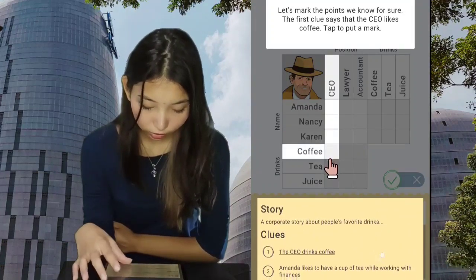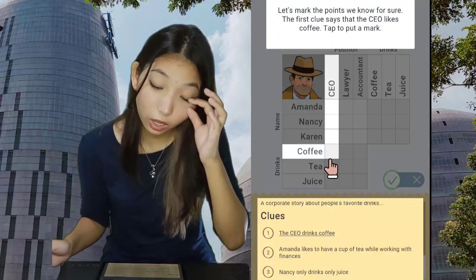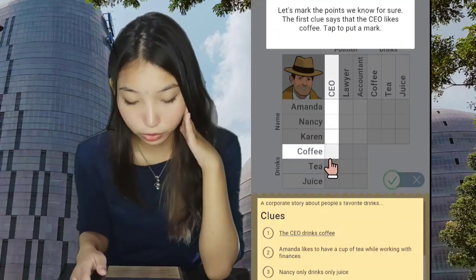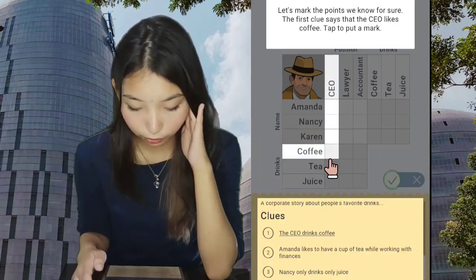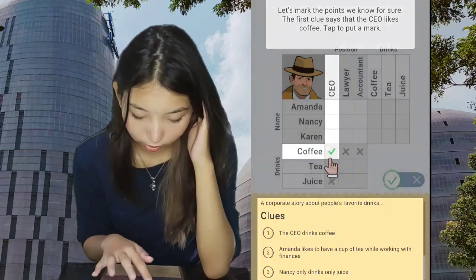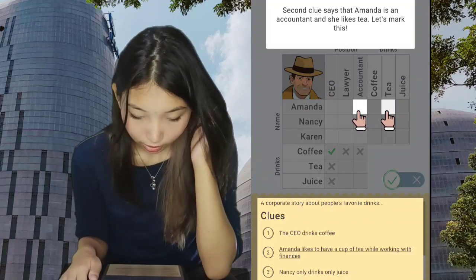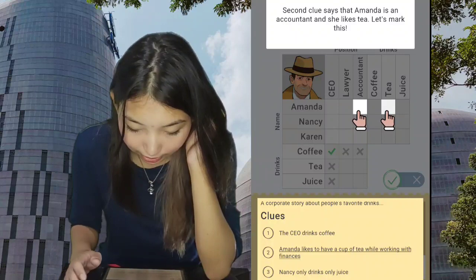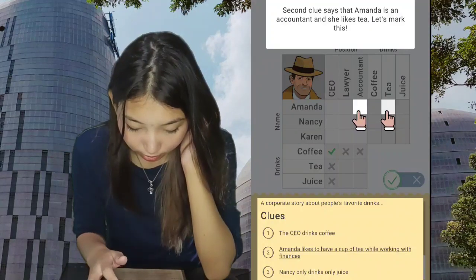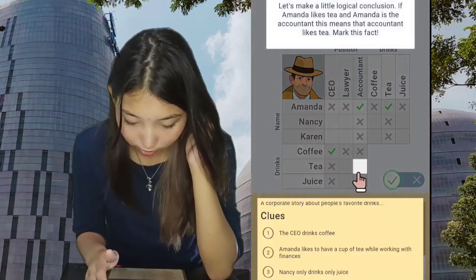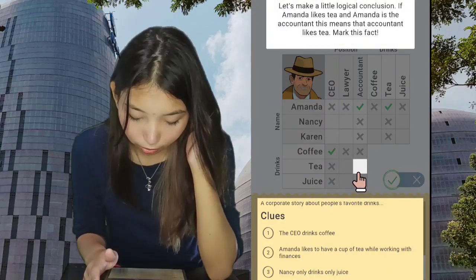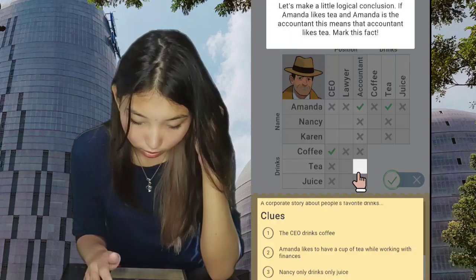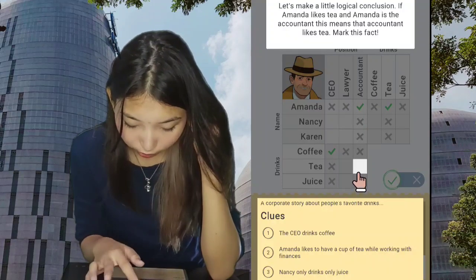There are three clues. I have an idea — let's mark the points we know for sure. First clue says the CEO likes coffee, tap to put a mark, so CEO likes coffee. Second clue says that Amanda is an accountant and she likes tea. Let's mark this: Amanda is an accountant and she likes tea, and then the rest will always be an X. Accountant likes tea.